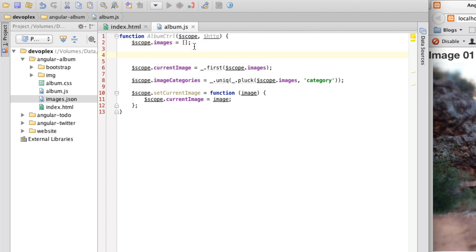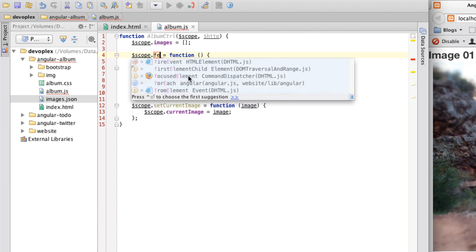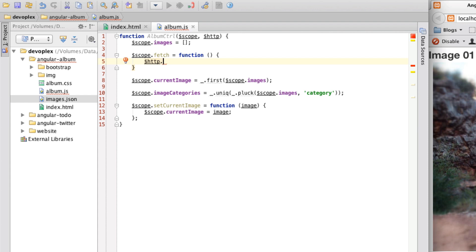And so first things first is we are going to build a function called fetch. And let's put our HTTP call in there. Now what I'm going to do here is because get and post are, there's kind of some different things that you have to set every single time. Angular went ahead and created some shortcut methods that kind of just sets that for you.